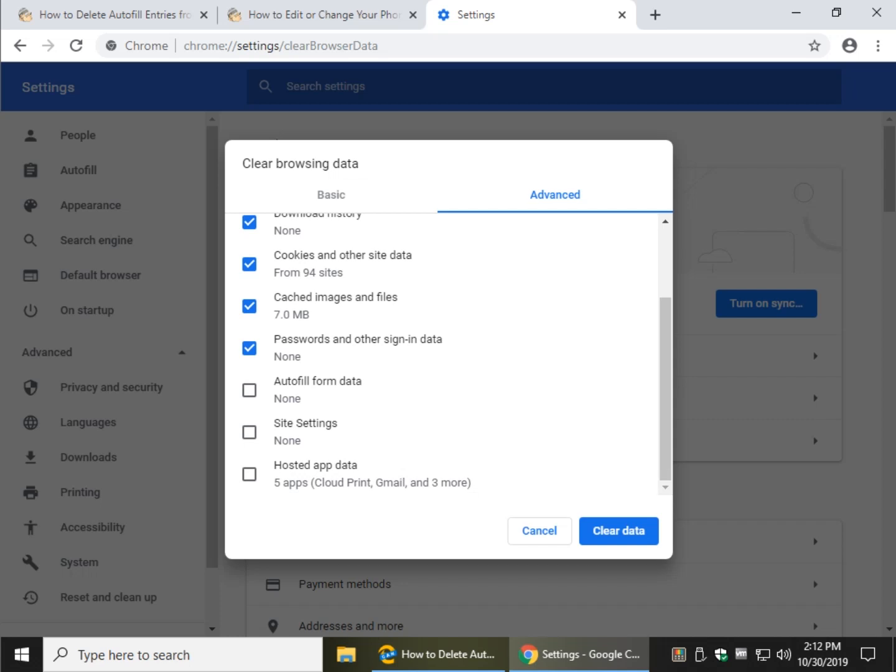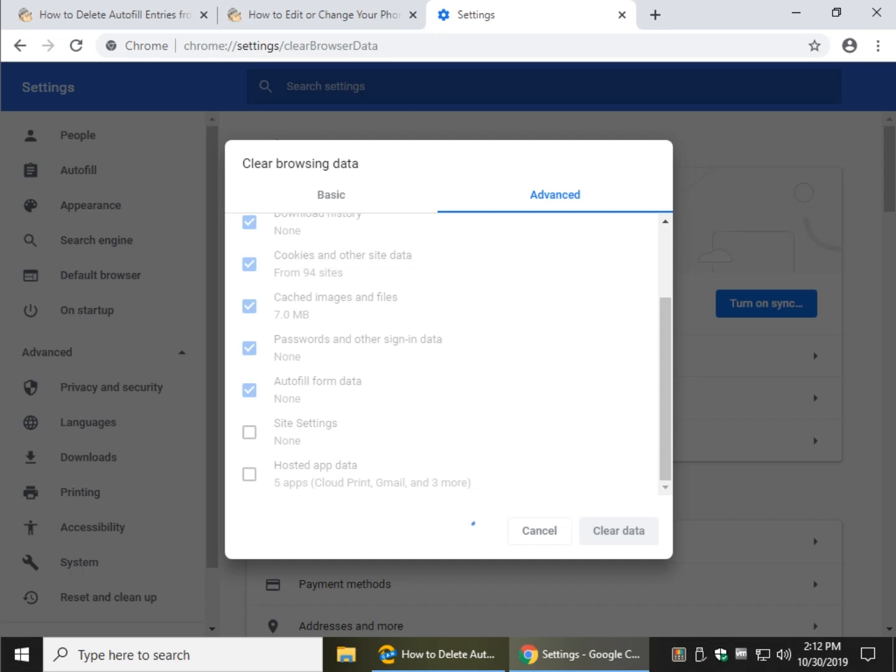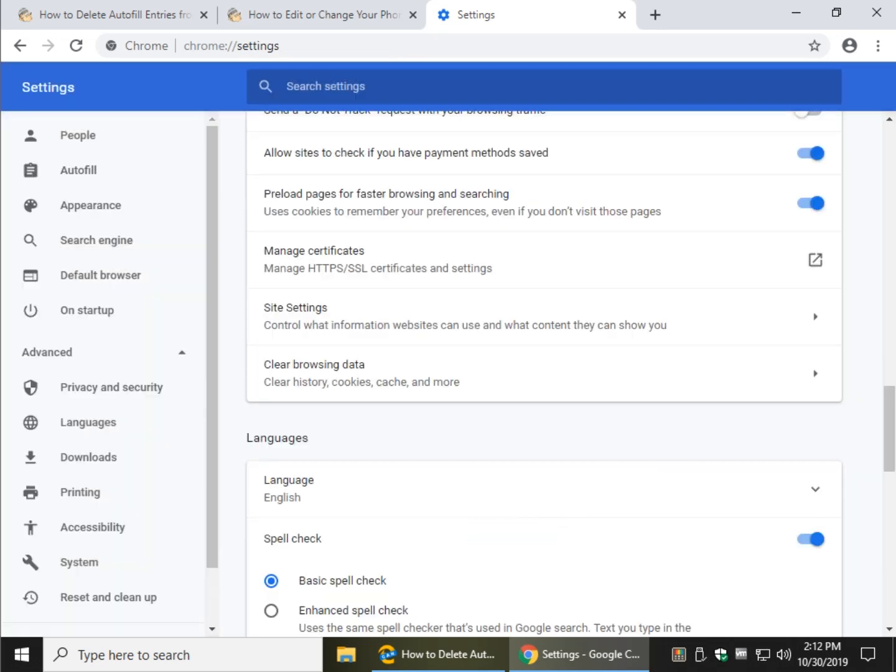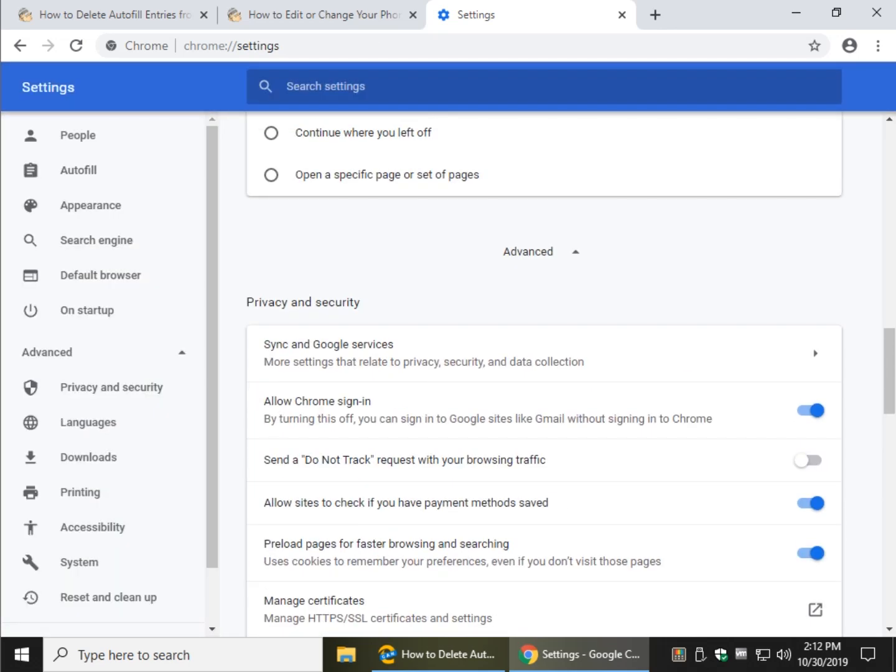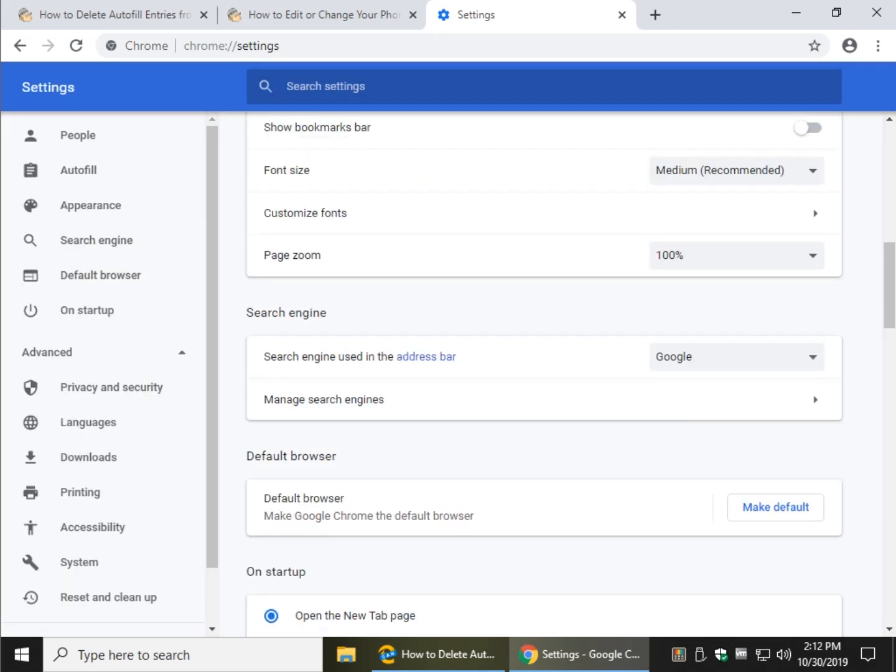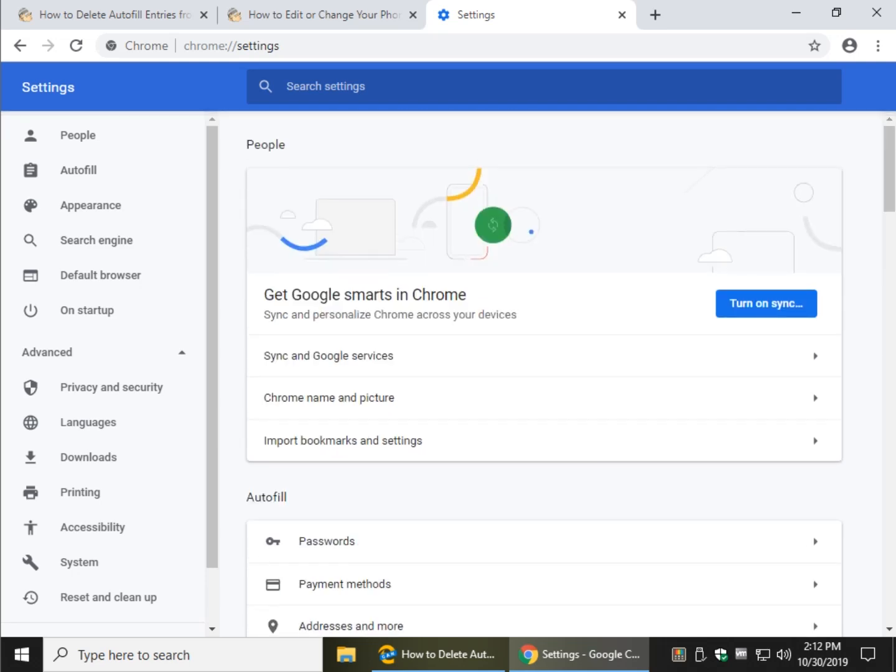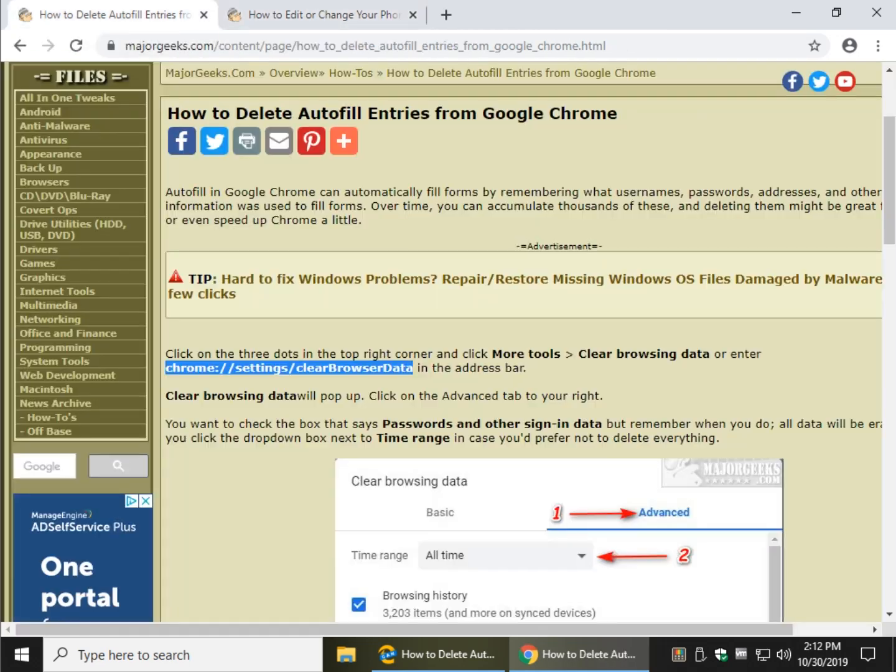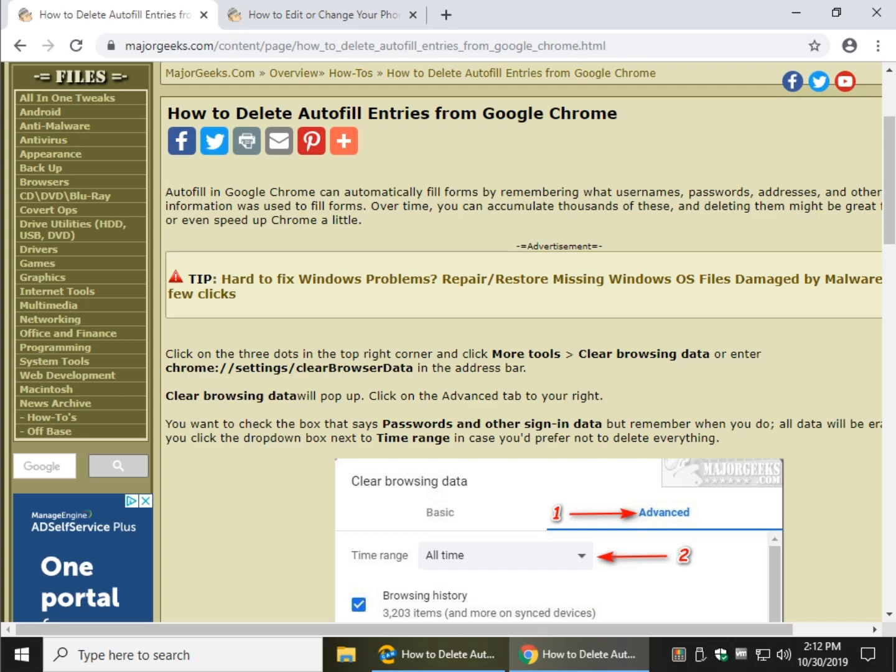And click on autofill form data, that's what you're looking for. Go ahead and click on clear data here. And wait, now remember if you haven't done this in a long time, this could take a few minutes or more. I'm in a virtual machine on a fresh install of Google Chrome, and that's how long that took. So there you go, that is how to delete your autofill entries from Google Chrome.